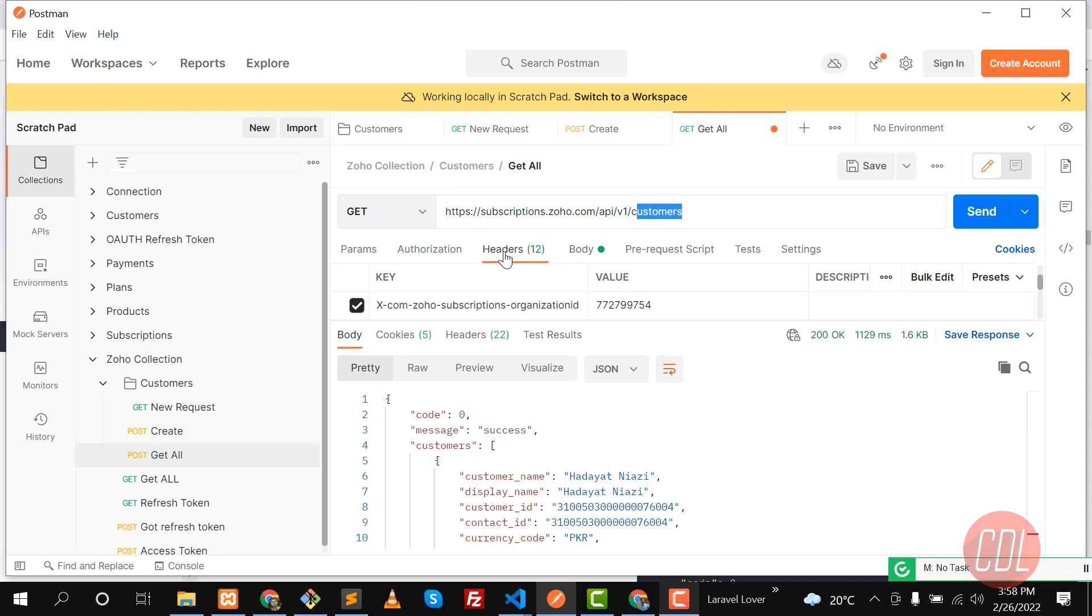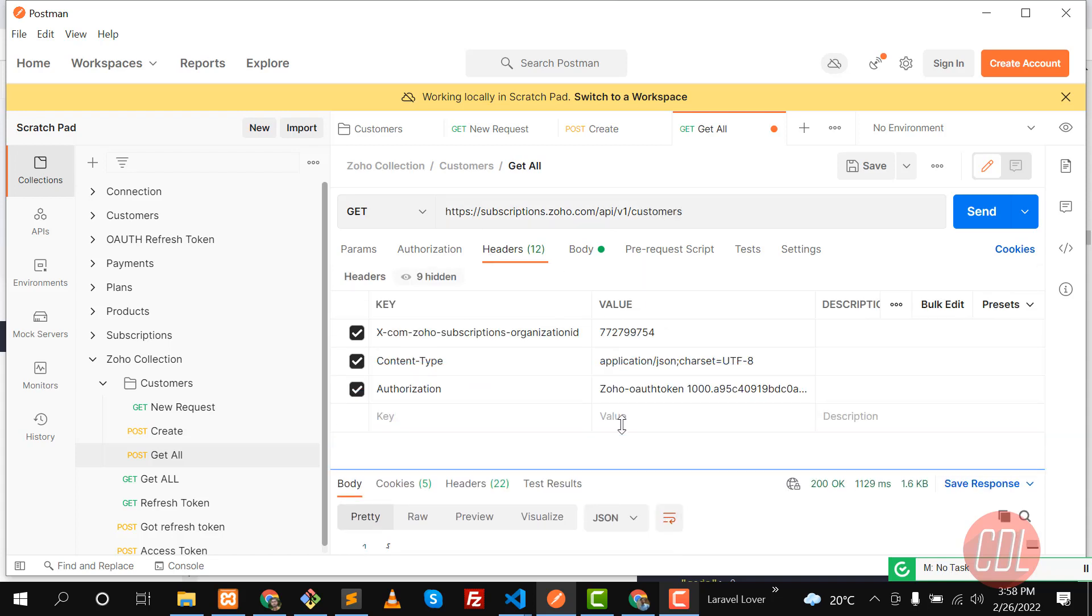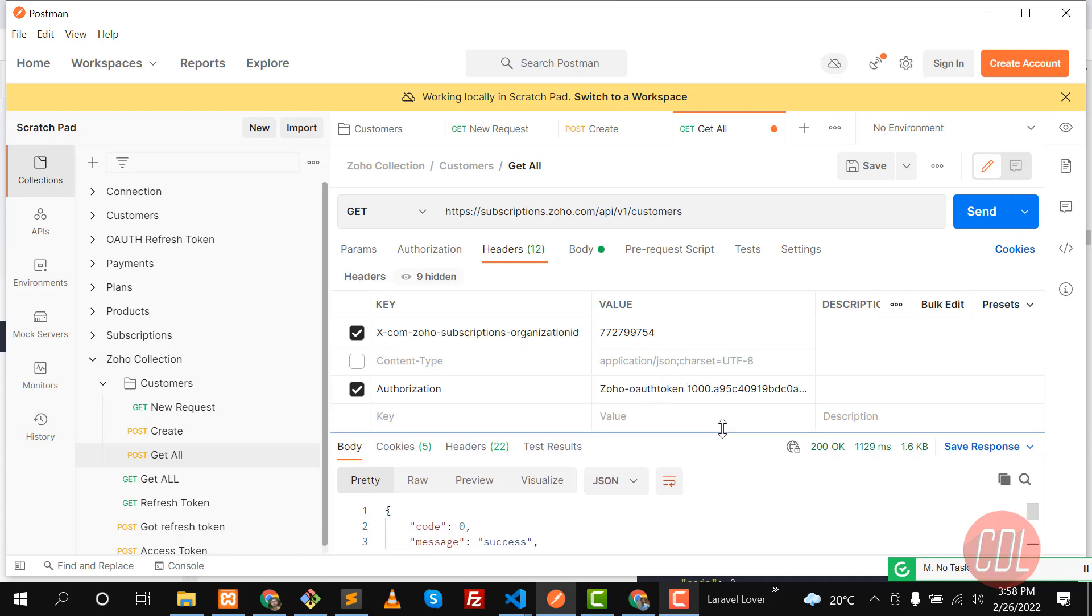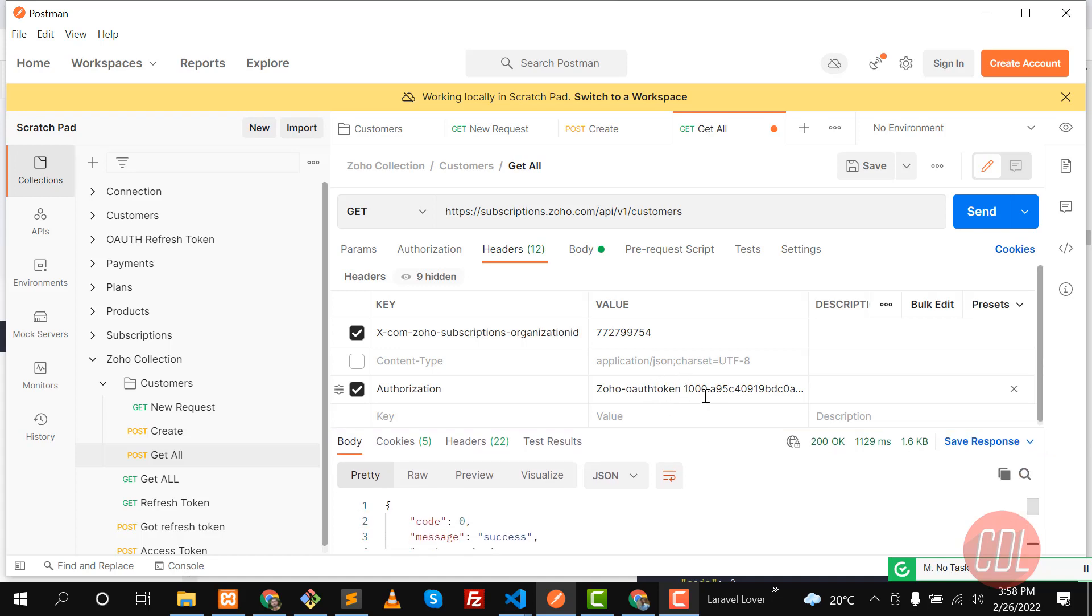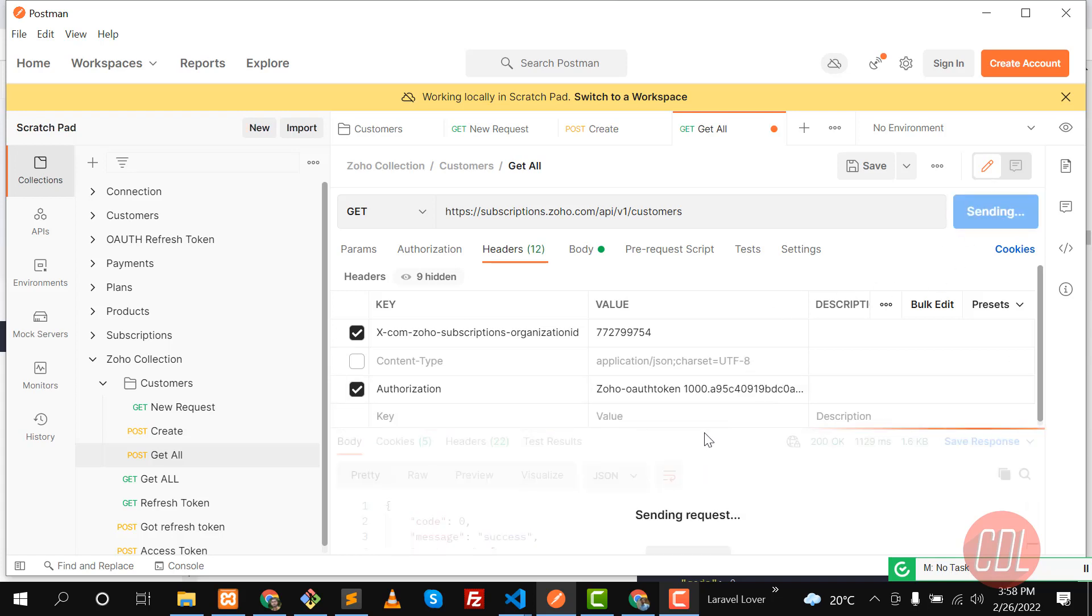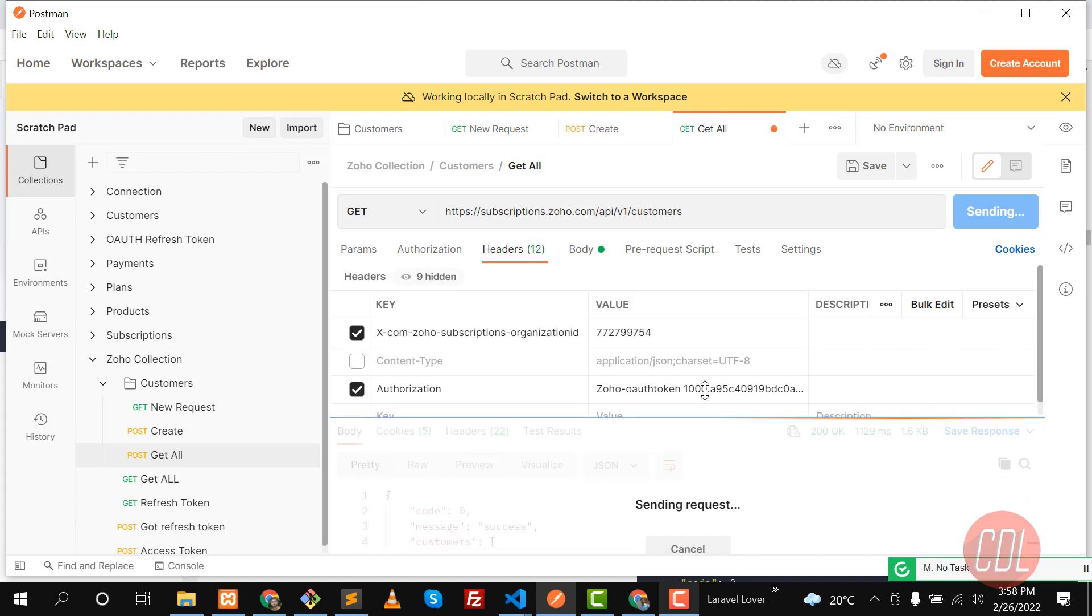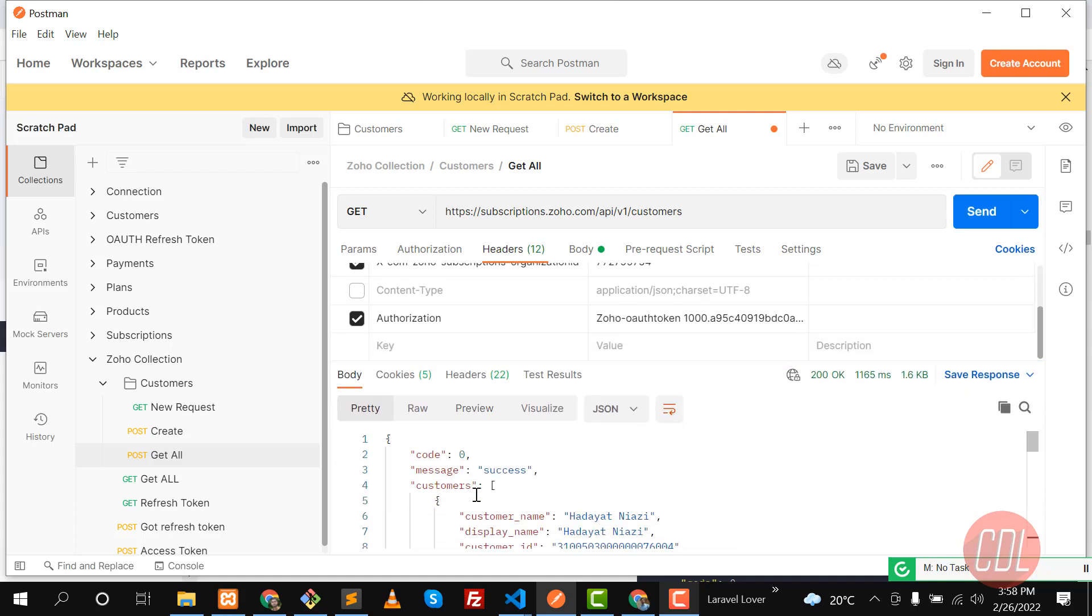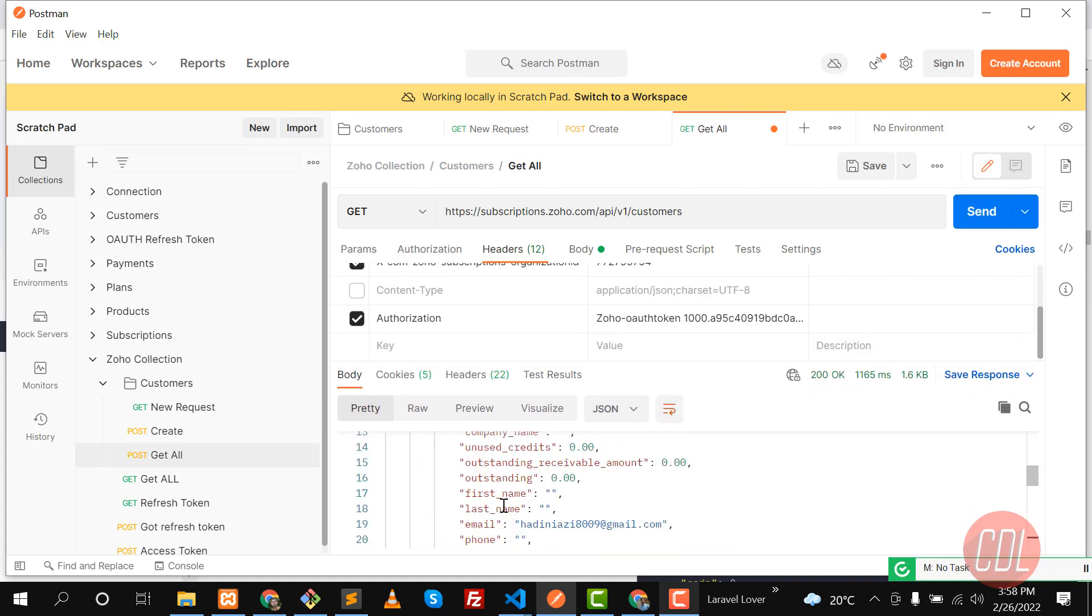And then you need to satisfy these headers which we said in the previous videos. You need to set the organization and then this is the optional stuff you can skip. And then you need to type this Zoho access token. Remember this would be an access token not refresh token. So click on send. It's going to work without this content type and yes it's working.